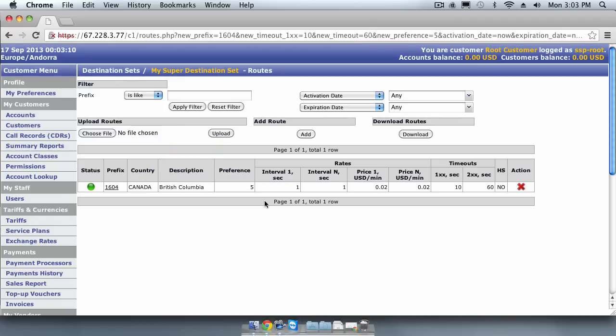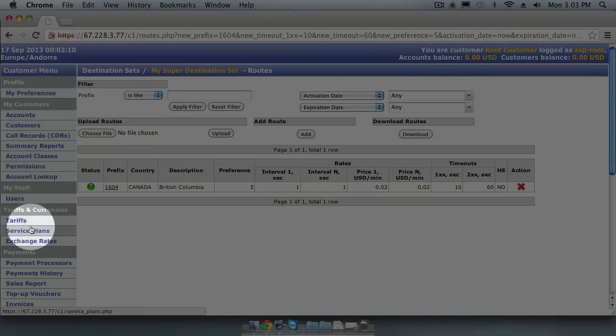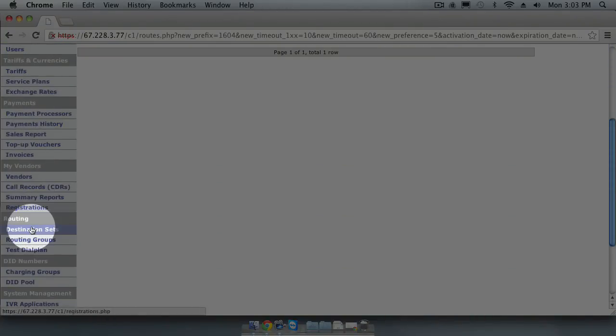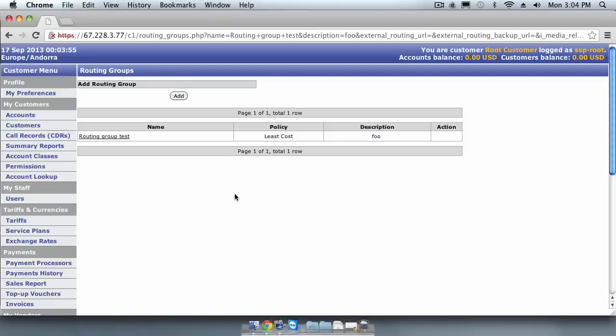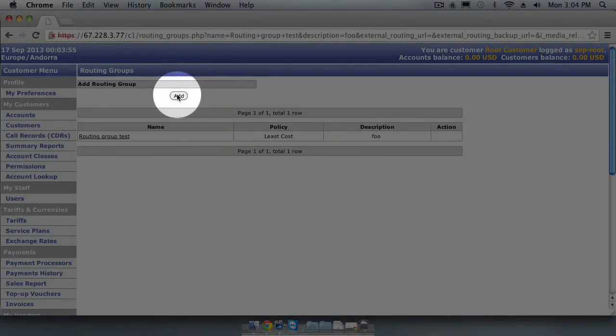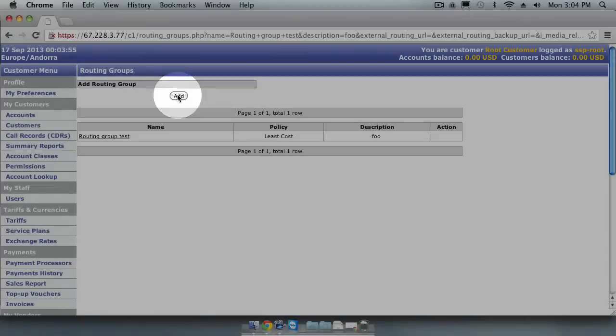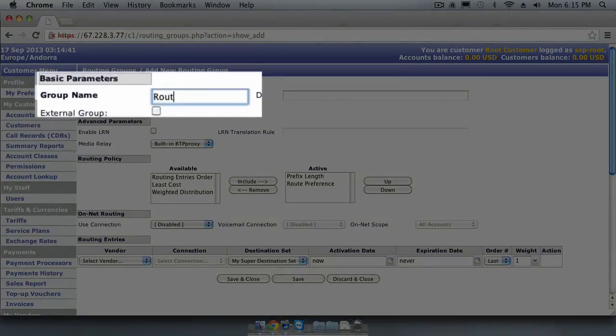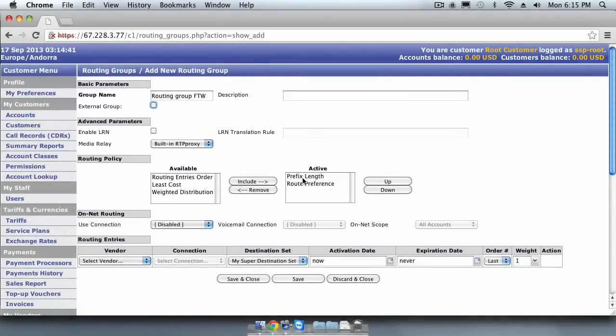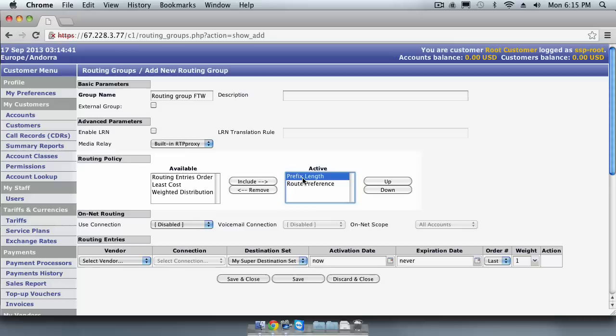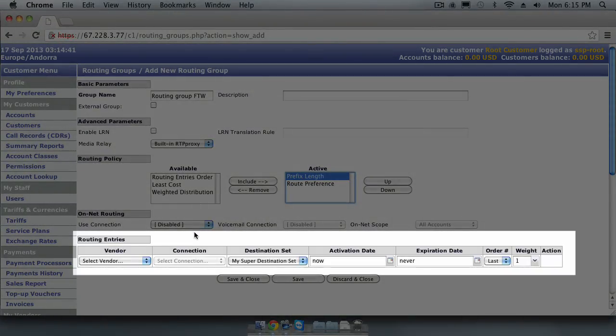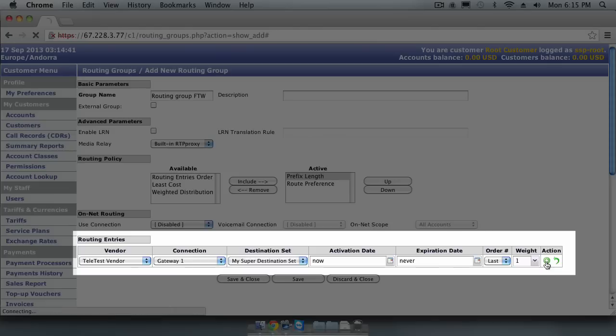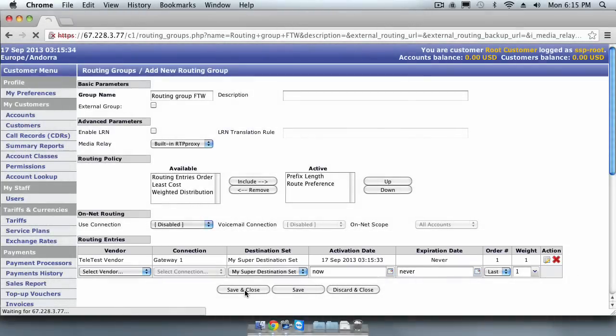The next step is to create a routing group. Using the Administration menu, look for the Routing section and click on Routing Groups. Routing Groups tie together our Vendor Gateways and Destination Sets and allows us to set policies on how we choose to route calls to our vendors. Let's give this routing group a name. You can choose many different routing policies. For this demonstration, we will use the defaults, which is Prefix Length. Next we need to add a routing entry. We will use the Vendor Gateway and Destination Set that we already created. Next we click Save and Close to save the routing group.